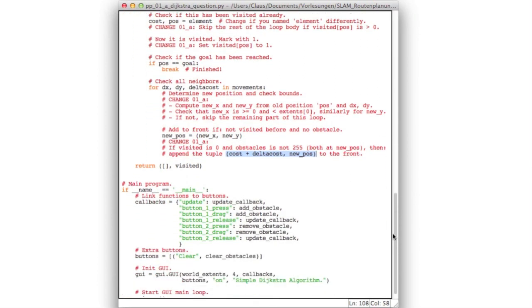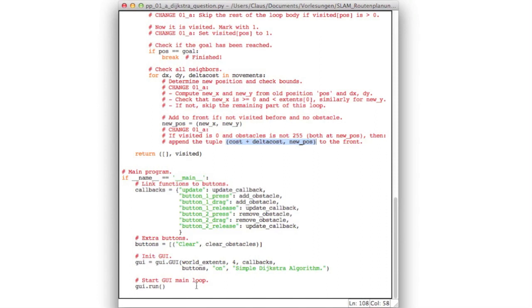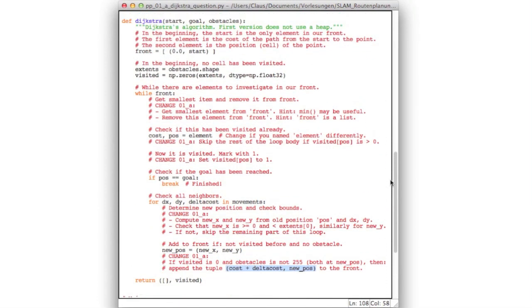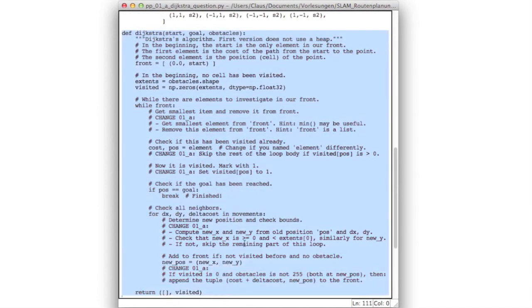Below here, there is the main program and you don't have to be concerned about this. It sets some callback mechanism which allows you to control the graphical user interface. It sets an extra button, which is the clear button, which allows you to clear all obstacles. And then it initializes and starts the graphical user interface. Now, go ahead and program this version of the Dijkstra algorithm.